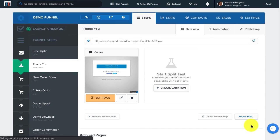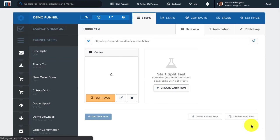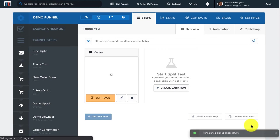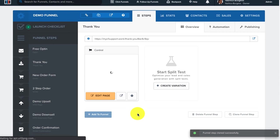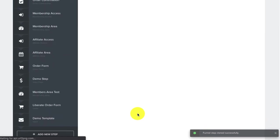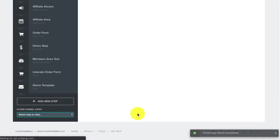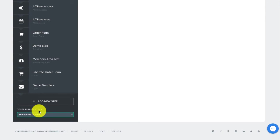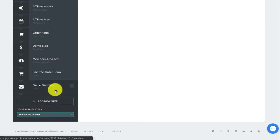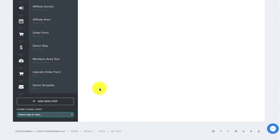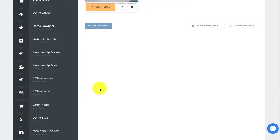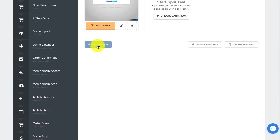As soon as the funnel step has been cloned, you should see a message that says 'Funnel step cloned successfully.' You'll see that the funnel step has been added to the Other Funnel Steps area of your funnel, and not actually as one of your funnel steps. If you'd like to move that into your funnel steps, scroll back up and click on the Add to Funnel button.